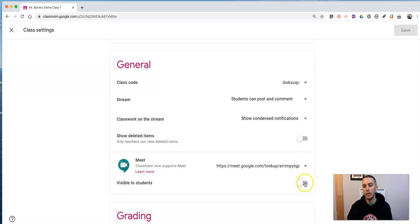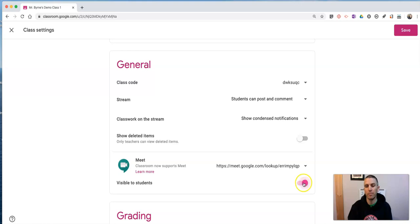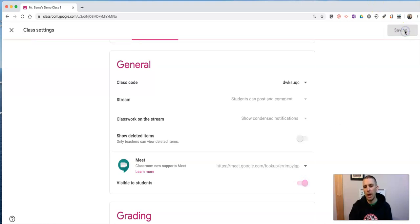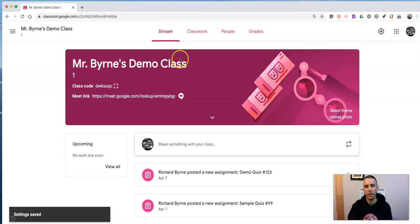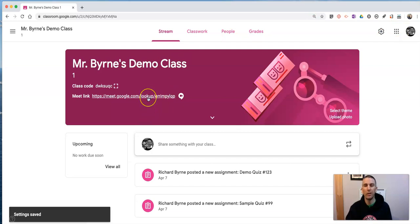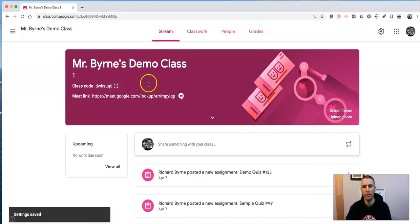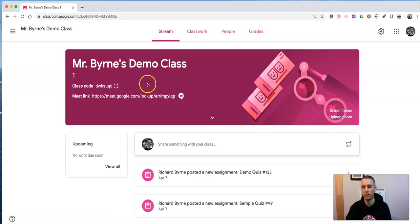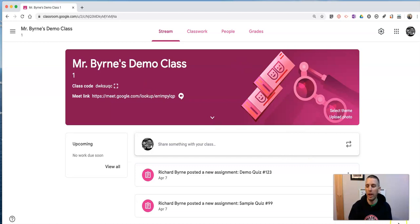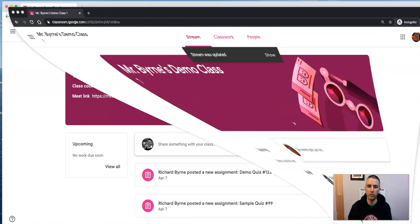You'll notice I also have the option for making it visible to students. If I enable that option, the link to join the Google Hangout Meet will be present right at the top of the Google Classroom page for both me and for the student.